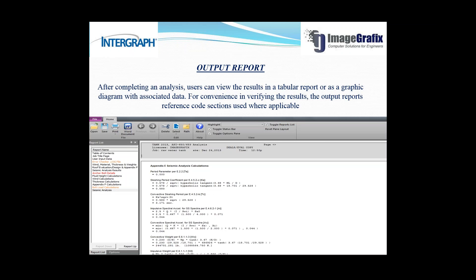Once you complete the modeling, users can view results in a tabular report or a graphic diagram with associated data. The output report references the applicable code sections used. When you finish your model input data and run the analysis, you will get a results window. If anything fails in your model it will appear in red, so at a glance you can identify issues. For example, if there is a problem with the anchor bolt, clicking that item in the report will give you a detailed report showing exactly what the problem is. This is a very useful feature.